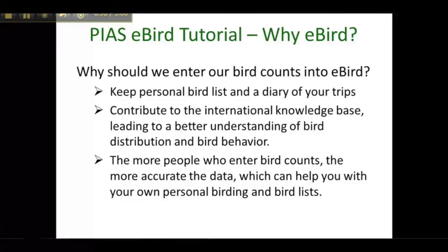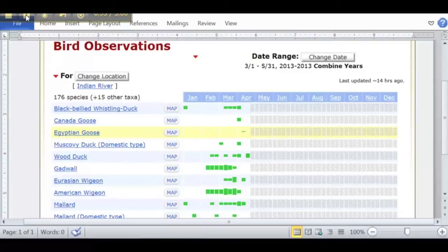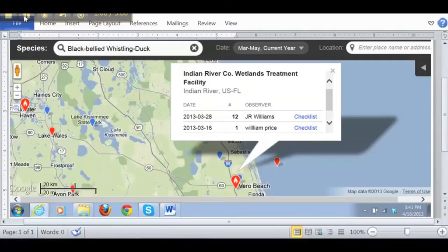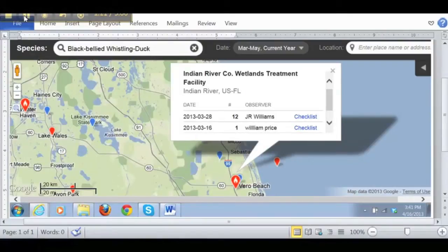And finally, the more people who enter bird counts, the more accurate the data, which can help you with your own personal birding trips and birding lists. For example, here's a bar chart from eBird showing birds sighted during the year in our county. And this is a map from eBird which shows the number of black-bellied whistling ducks sighted in the Wetlands Treatment Facility in 2013.